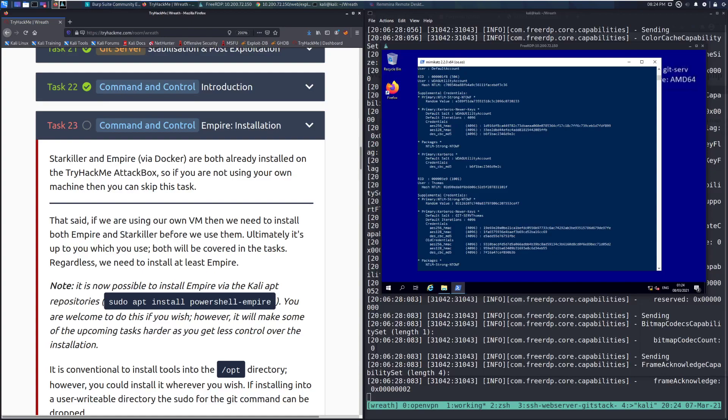Hey everyone, welcome back to another video here on the Wreath Network on TryHackMe. Today we're going to be going over Task 23, Command and Control, Empire Installation.